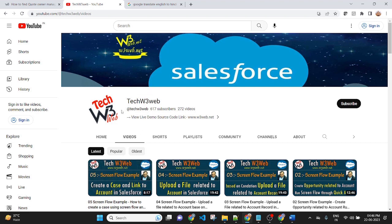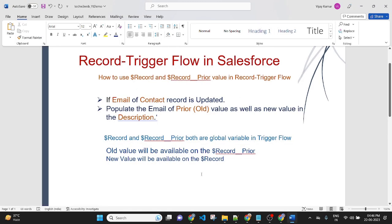Hello friends, welcome back to my channel TechW3Way. This is Vijay Kumar. In this lesson, we will be seeing an example of record trigger flow in Salesforce.